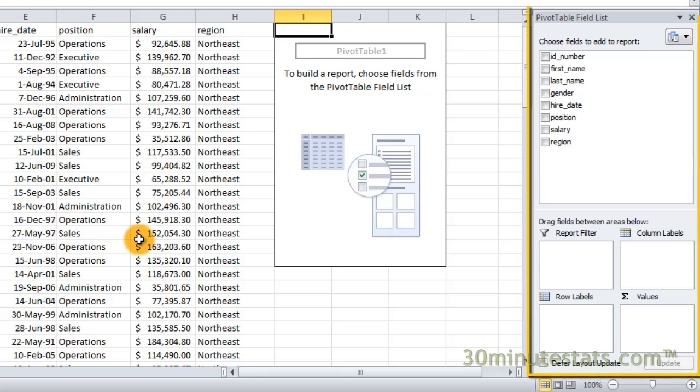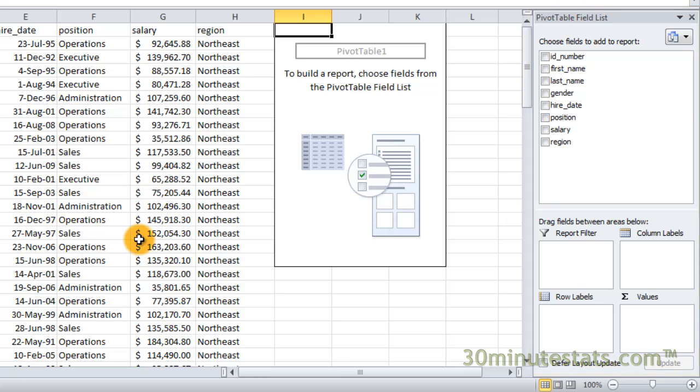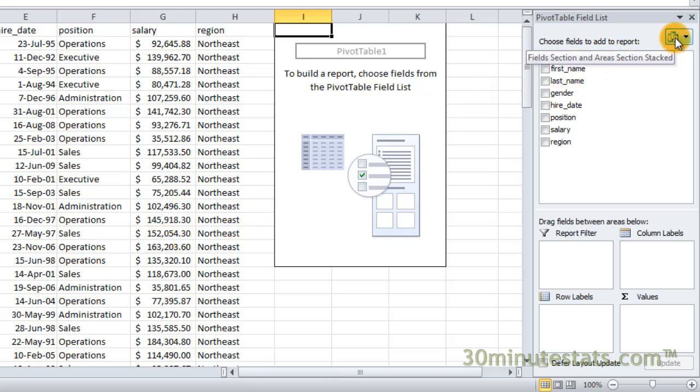There are five windows in the field list pane by default. At the moment there is no need to change this. But if you want to, you can do so by clicking the button at the upper right corner of the pane.